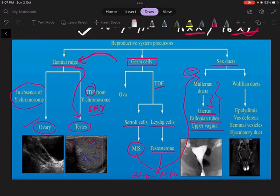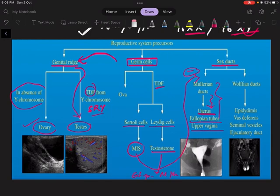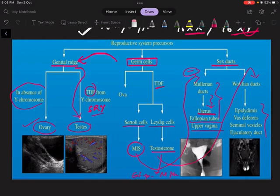The Leydig cells help in the production of testosterone from the testes, and this testosterone helps in the development of external genitalia of the male phenotype. External genitalia is entirely dependent on the presence or absence of testosterone — if testosterone is present, external genitalia will be male type; if not, it will develop into female type. So, due to the Y chromosome, the genital ridge differentiates into testes, and within the testes, Leydig and Sertoli cells secrete Müllerian inhibiting substance and testosterone, which develop the Wolffian ducts into male internal genitalia.